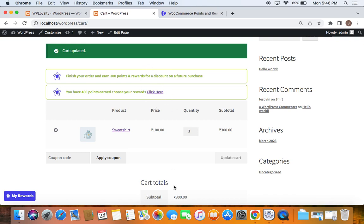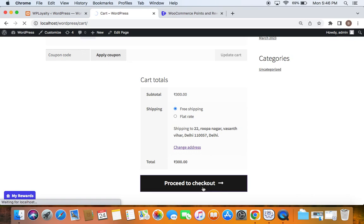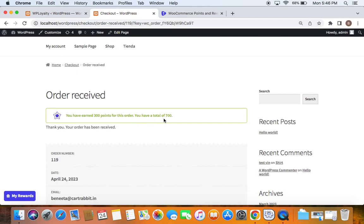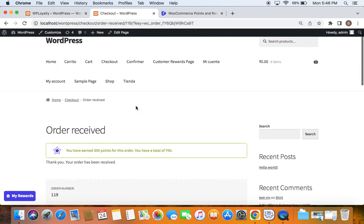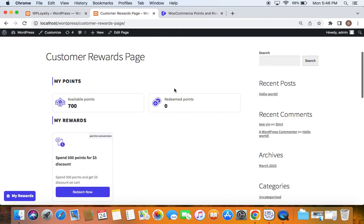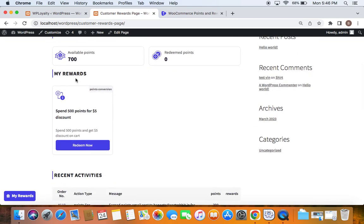Let's proceed to checkout and complete the order to earn those 300 points. After placing the order, you can see that 300 points were earned for this order, bringing the total to 700 points — previously the account had 400 points. Now let's go to the customer rewards page, which is an exclusive page for customers to view their points and rewards. You can see a total of 700 points and the reward available: 'Spend 500 Points for a $5 Discount.'